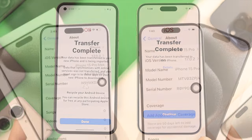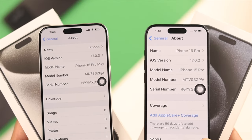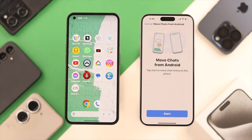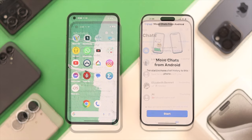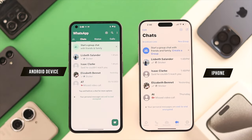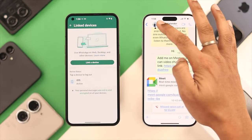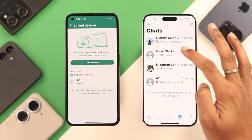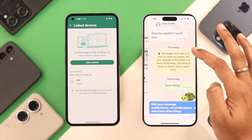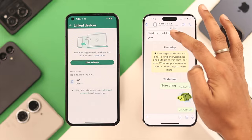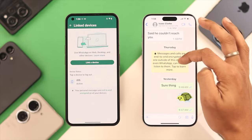Congrats on getting the iPhone 15 series. If you want to transfer all your WhatsApp data, including chats, photos, videos, and any other media from your Android device to your iPhone, you are in the right place, because I'll show you how to do it in the most secure way, without any other devices or third-party apps.